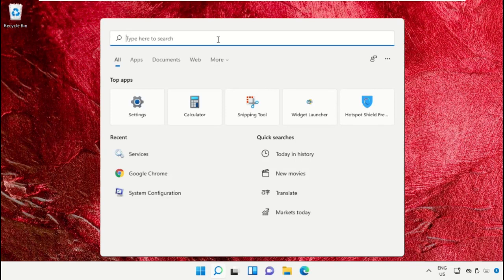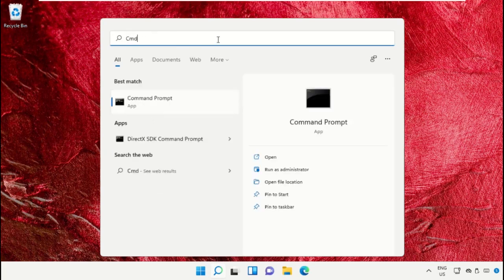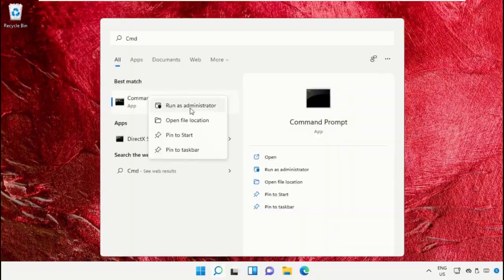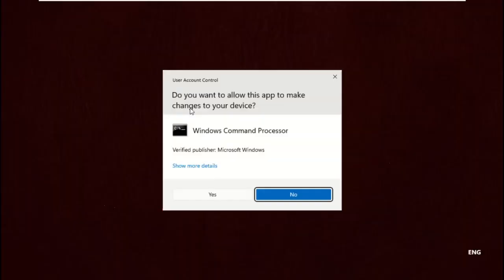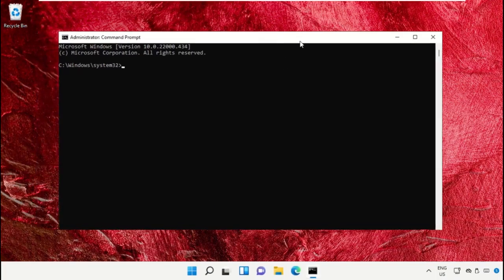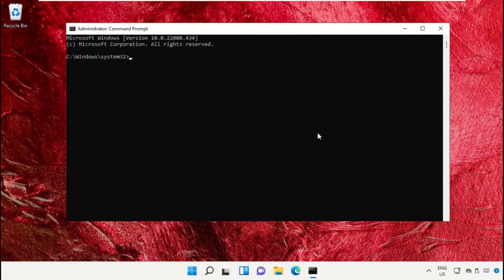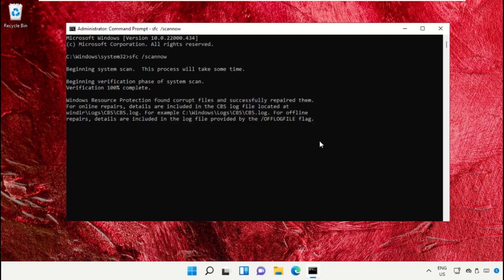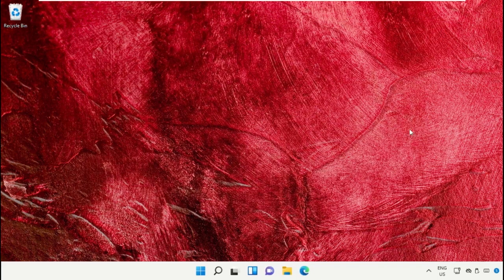Click on search icon and type cmd. Right-click on it and select run as administrator. Now type sfc space slash scan now and hit enter. This command will take some time to complete the process. Once done, close the command prompt window.